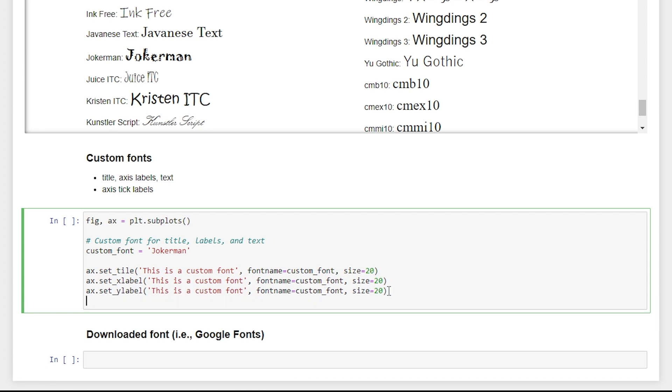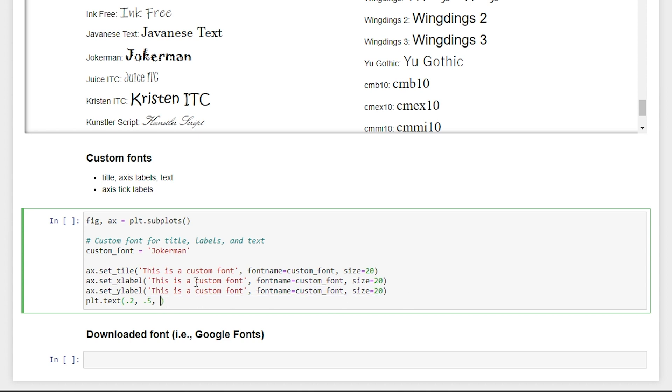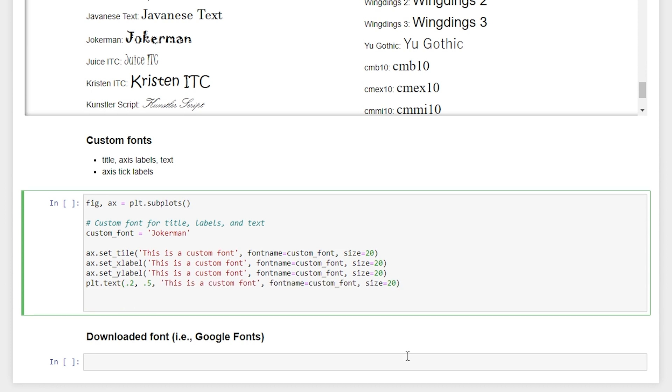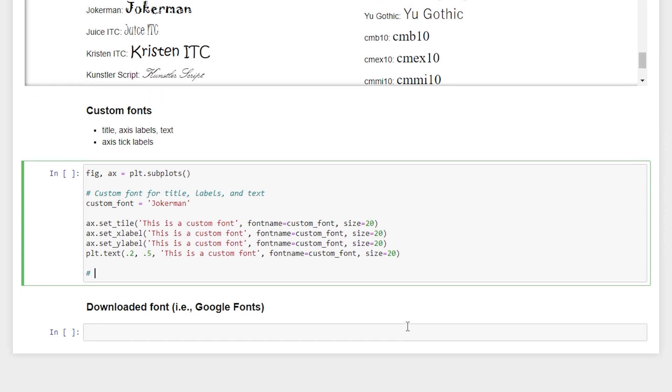And then if we wanted to change the text that we place in our figure, we can set the coordinates of our text. We'll say 0.2 on the x-axis and 0.5 on the y-axis. And then we can paste in the same information that we used for title and the axis labels.